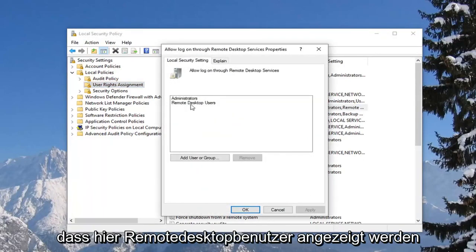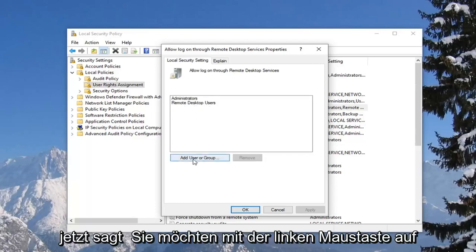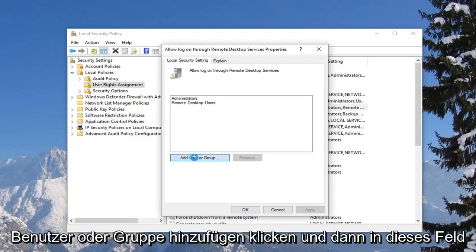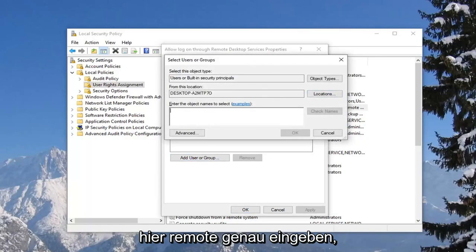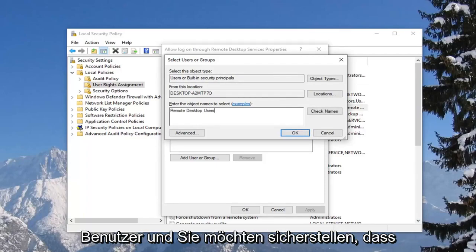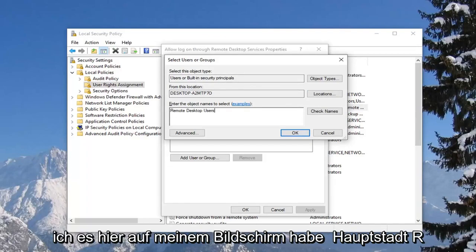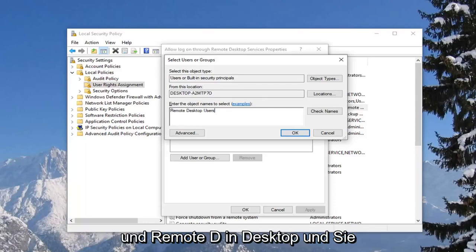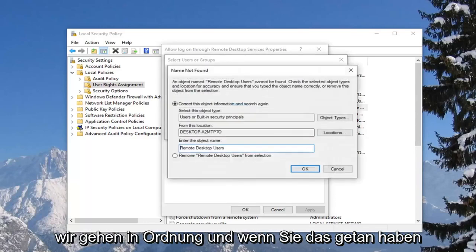You want to make sure it says remote desktop users in here. If you do not see anything that says that, you want to left click on add user or group. Inside this field, you want to type in remote desktop users, exactly as it appears on my screen. Capital R in remote, capital D in desktop, and capital U in users, exactly as it appears. Left click on OK.